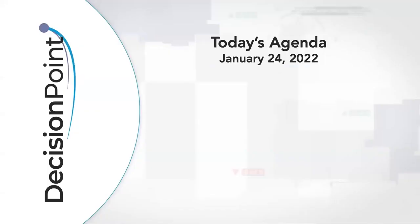Hello, chart watchers and Decision Point faithful. Welcome to this January 24, 2022 episode of Decision Point. My name is Aaron Swenland from decisionpoint.com and I'm here with my father Carl.